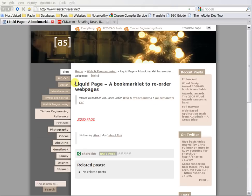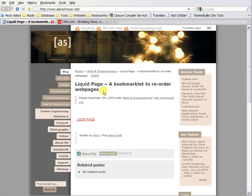Let's take a look at the Liquid Page bookmarklet — it's a little tool to try out different arrangements for existing web pages, for web design basically. Let me show you how it works.